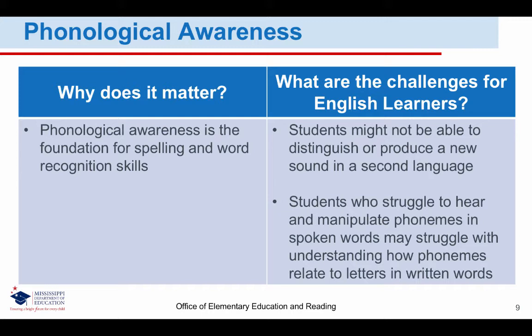Phonological awareness is the foundation for spelling and word recognition skills. Some of the challenges for English learners are that students might not be able to distinguish or produce a new sound in a second language. If the targeted phoneme is not found in your EL student's native language, they may have difficulty distinguishing the phoneme auditorily, and they may also struggle with pronouncing the phoneme. It's especially important that ELs receive explicit instruction in these phonemes. EL students need to be familiar with the sounds of English before they can develop phonological awareness. Teachers can teach phonemic awareness while also explicitly teaching vocabulary words, their meaning, and their pronunciation to English learners. Students who struggle to hear and manipulate phonemes in spoken words may struggle with understanding how phonemes relate to letters in written words.